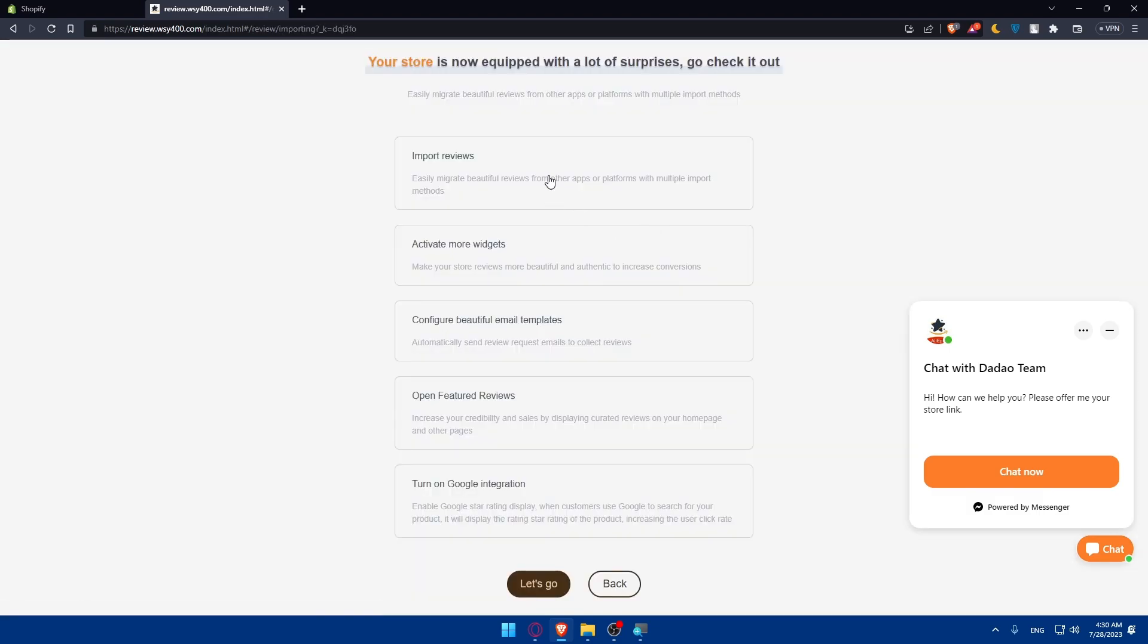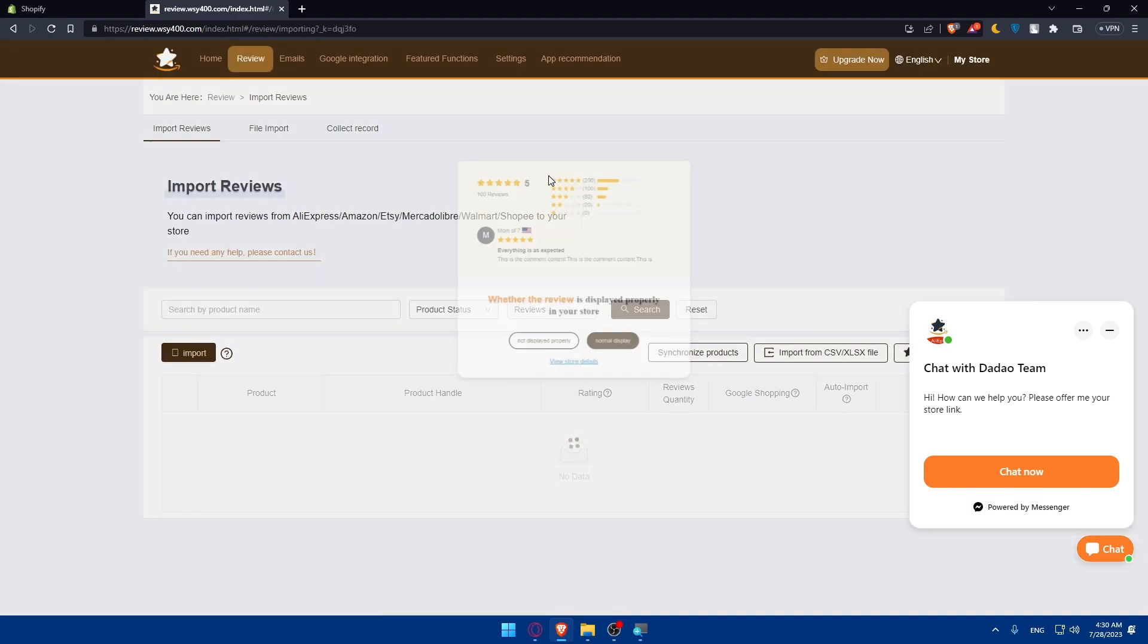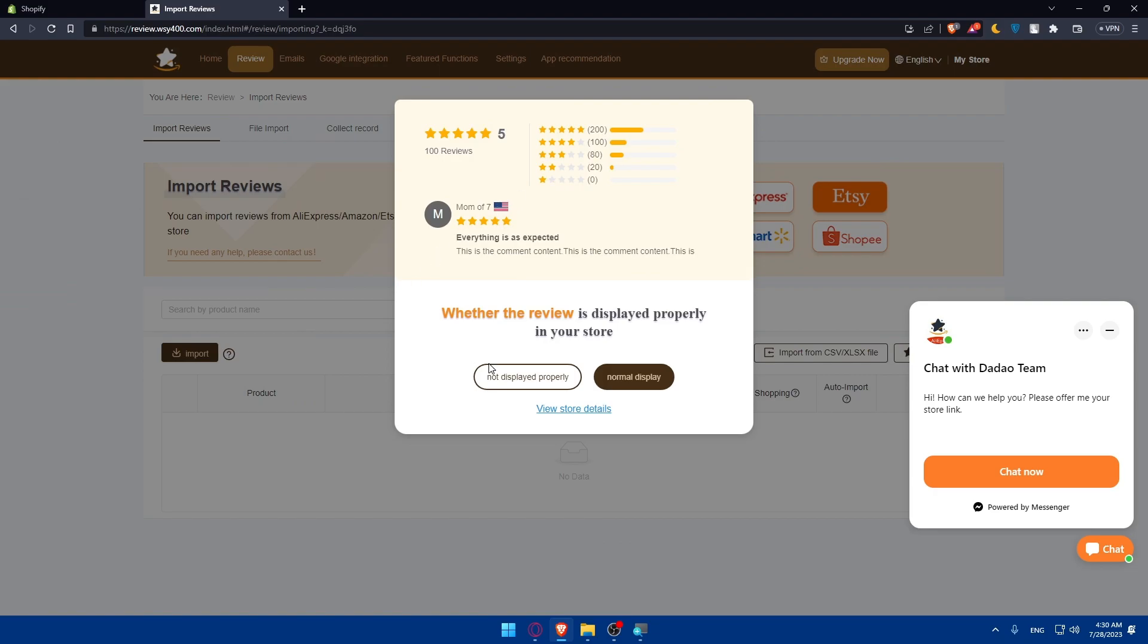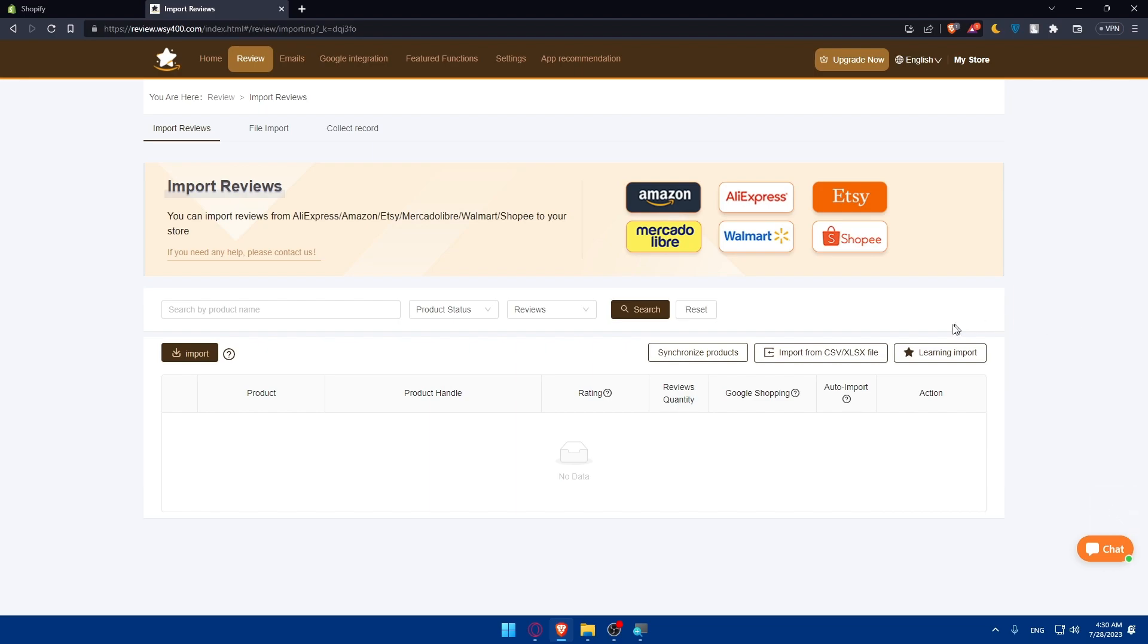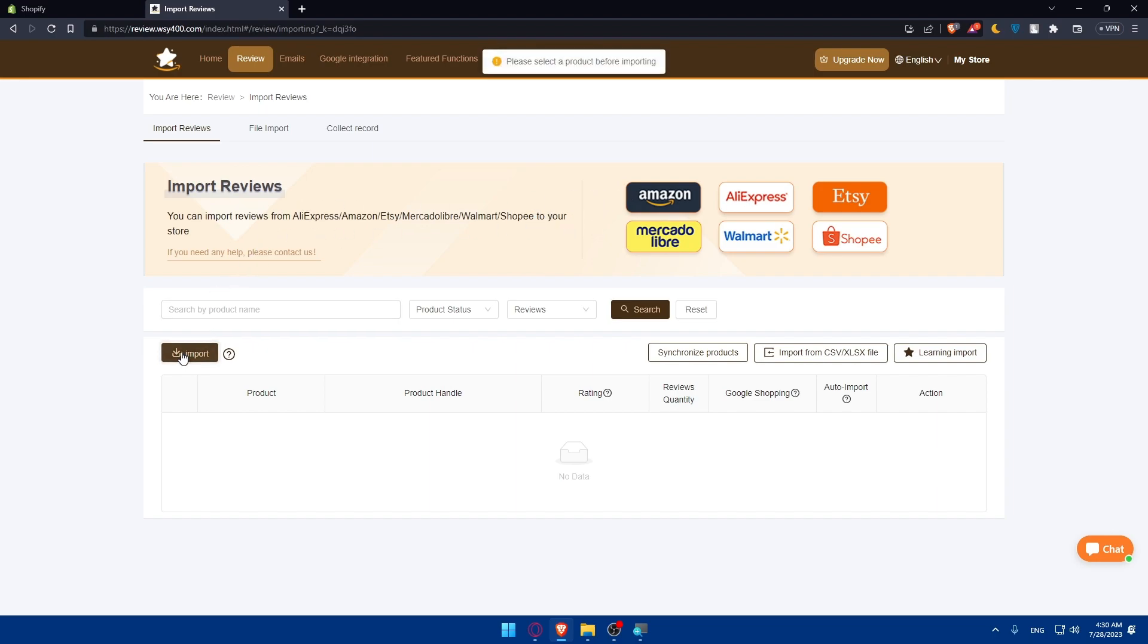Here as you can see you can click on import reviews. Not display properly or normal display just click on normal display. First of all you can import from the CSV or xlsx file. You can synchronize the products or learning products but this will need advanced one. As you can see you can import reviews from AliExpress, Amazon, Etsy, Mercado Libre, Walmart, Shopee to your store. As an example just click on import here.